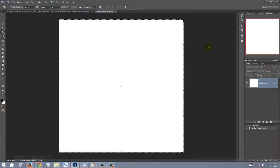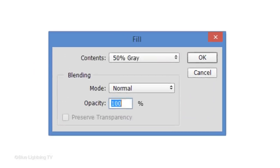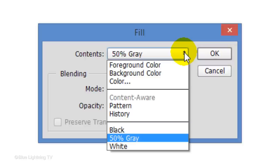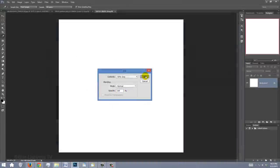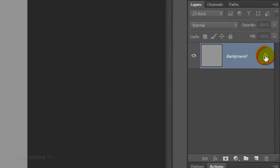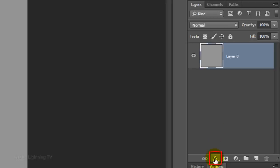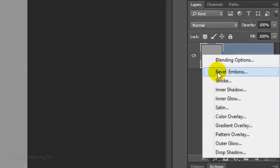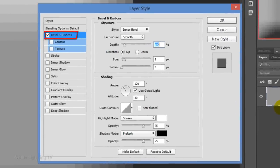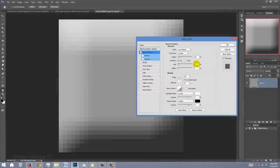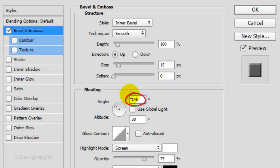We'll fill it with 50% gray. To do this, open your Fill window by pressing Shift plus the F5 key at the top of your keyboard. Open the Flyout menu and click 50% Gray. Unlock the background so we can add effects to it. Click the FX icon and click Bevel Emboss. Make the size 15 pixels. Uncheck Global Light and make the angle 145 degrees. Then, click OK.